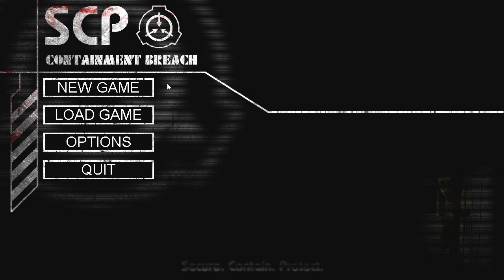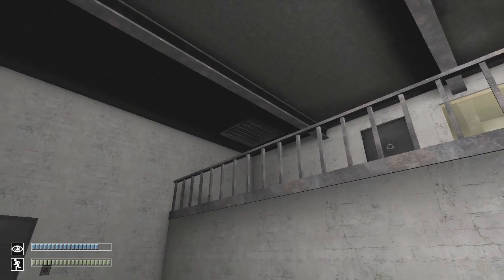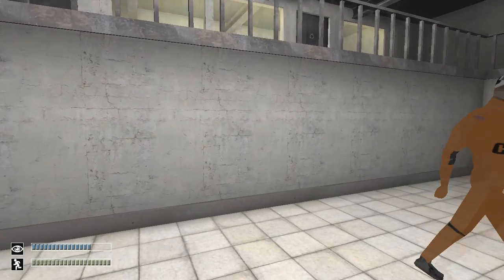Welcome to SCP Containment Breach. My name is Cnanners, and I'm probably going to scream like a girl. Oh hey, this doesn't look so bad.